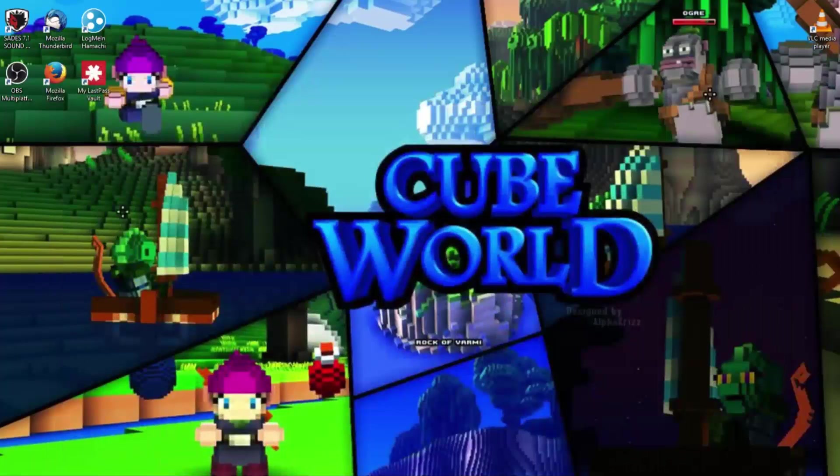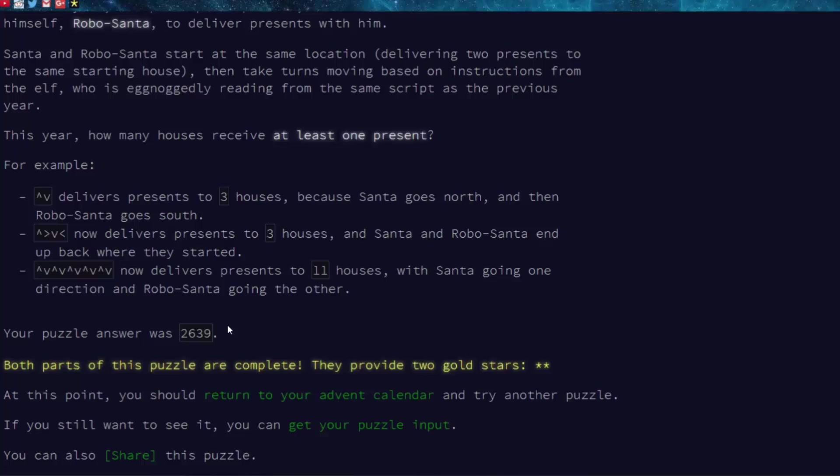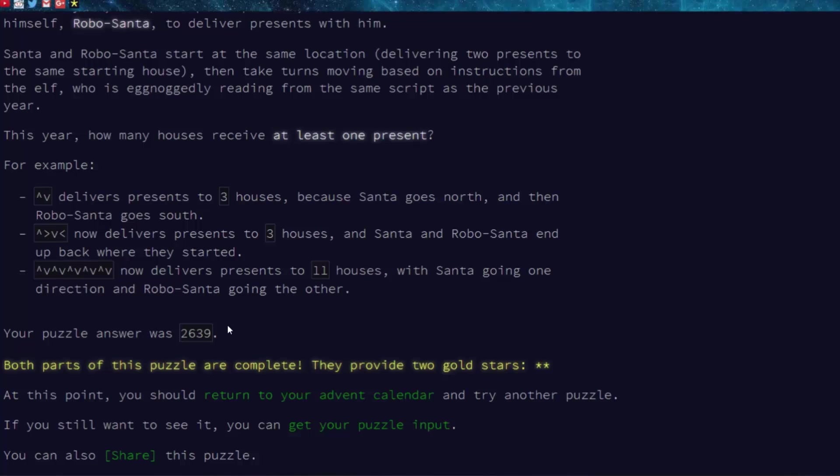So thank you guys for watching Advent of Code day three. We went over lists, more lists, and if statements. There are many different ways that you can do this and we went over appending to a list. So I hope you guys learned from this, let me know what you guys think, please comment subscribe and yeah that's about it, thanks for watching.